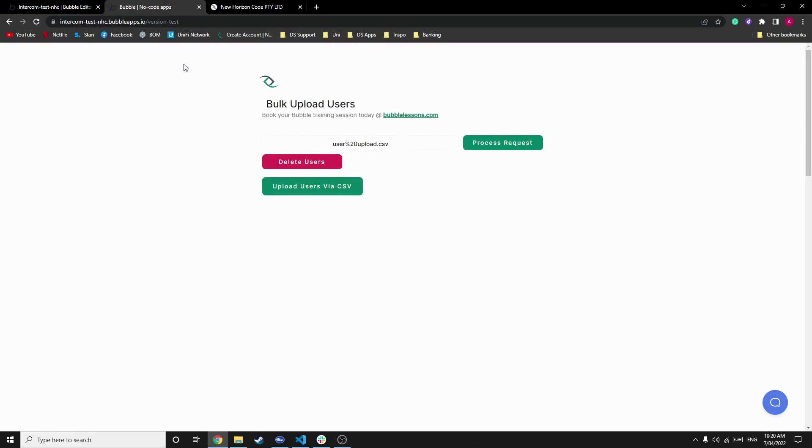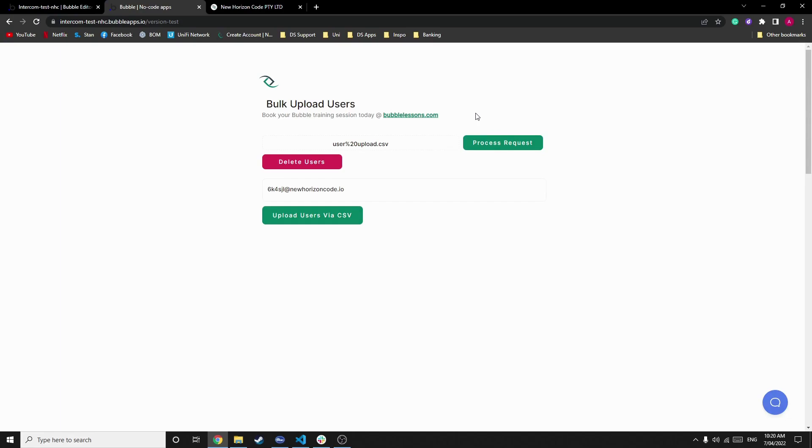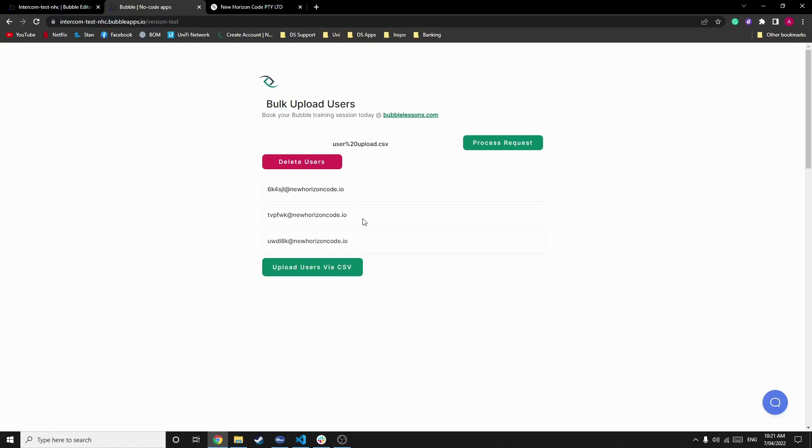Once the CSV is uploaded, we will process our request, and you'll now start to see every five seconds we generate a user account. So there's our first one, second one, and so on and so forth. Once this is completed, I'll join you guys and we will show you how to do it.